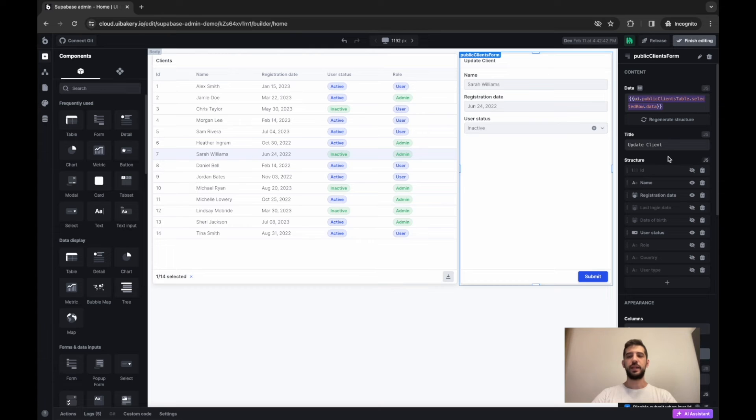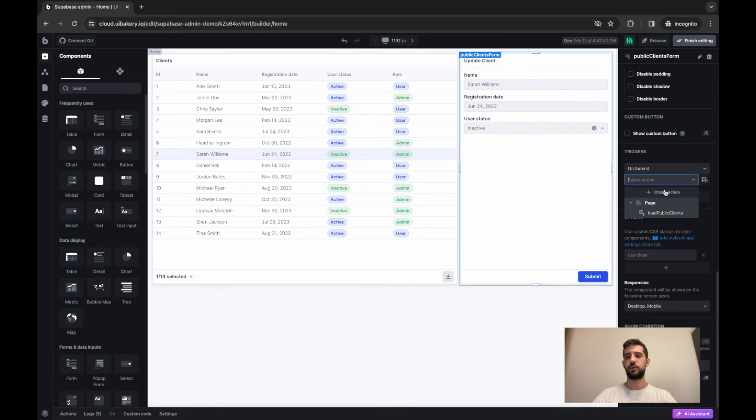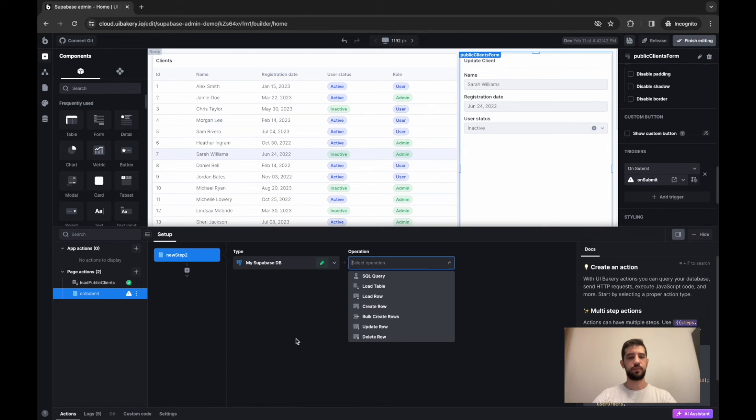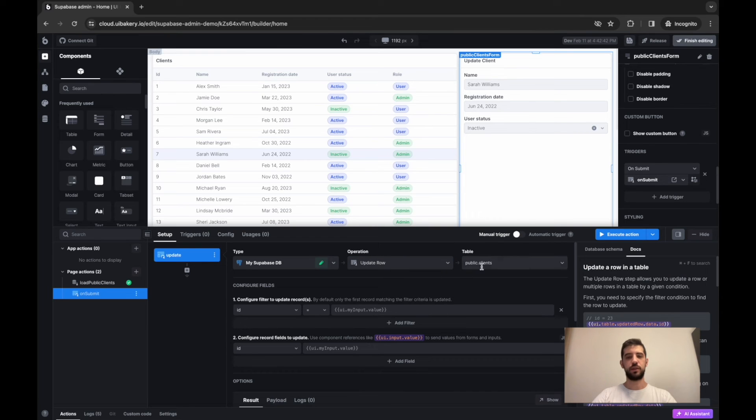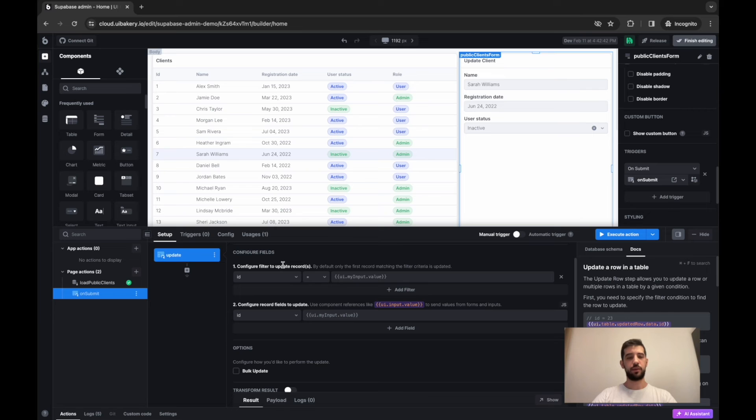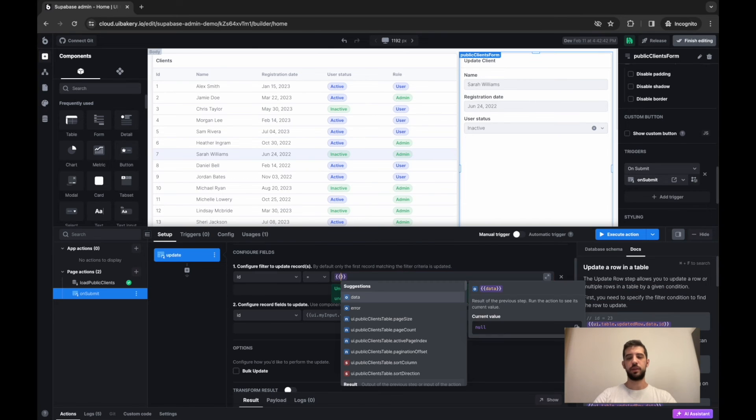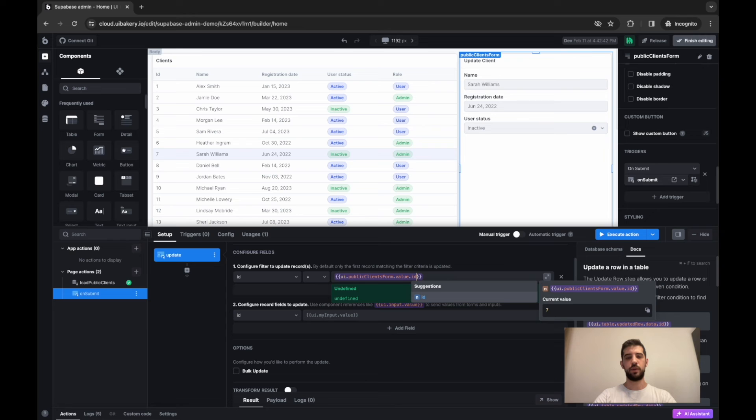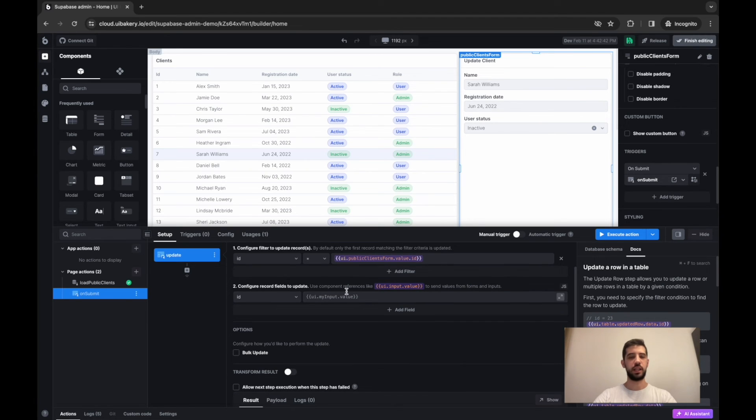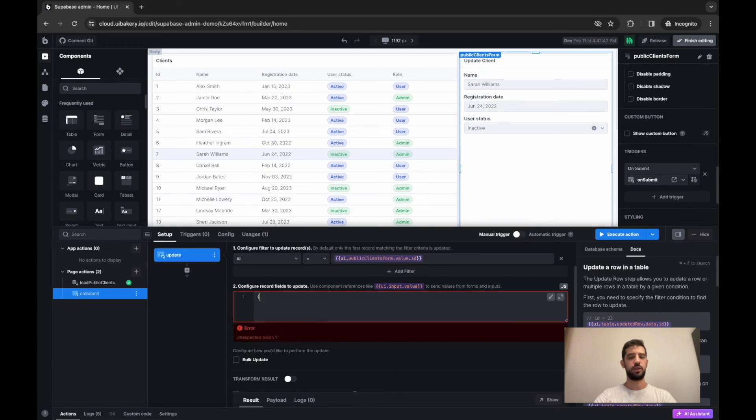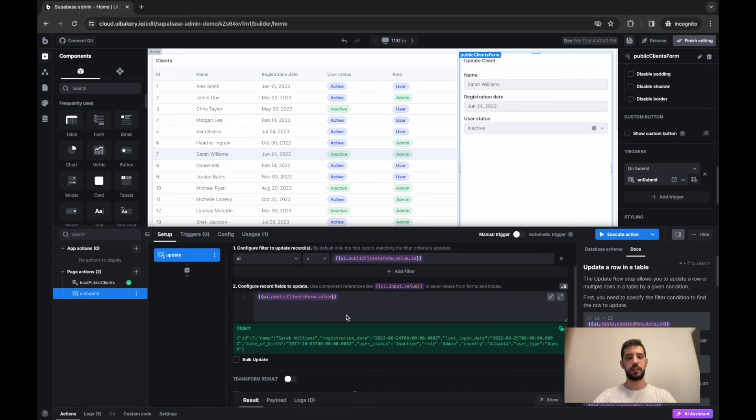Now to make it actually work, we have to create a submit trigger for this form and create a new action that will perform an update row action on top of this clients table. So here we have to configure which rows will be updated. I'll use my form value.id, so we'll reference record by id. And now we have to configure which data we'll send to the database. So it turns into the JS mode and just send everything from this form.